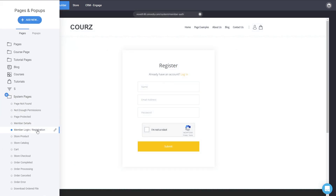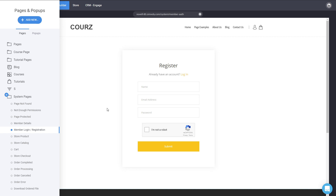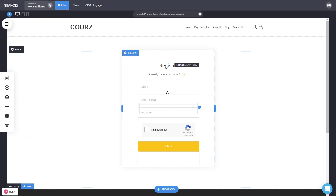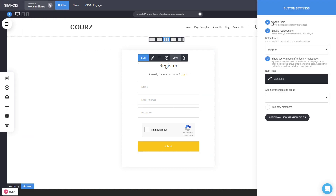This is the Login and Registration page — the new widget. This is the system page you may have used before, where people can log in and register for their memberships. You can fully customize everything. With the new widget, you can enable logins and registrations, set the default view to login or registration, and show a custom page after they register or log in.